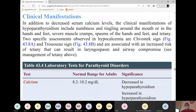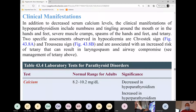The manifestations will be consistent with low calcium levels. Signs and symptoms of hypocalcemia include numbness and tingling around the mouth, hands or feet, and severe muscle cramps, spasms of the hands and feet.